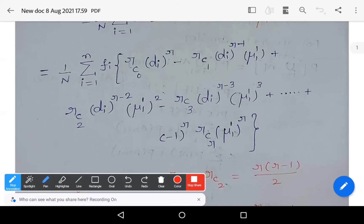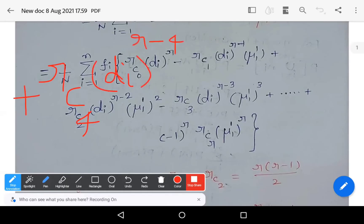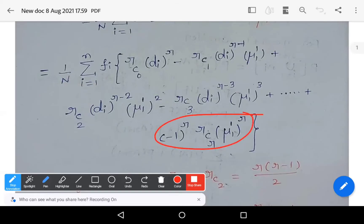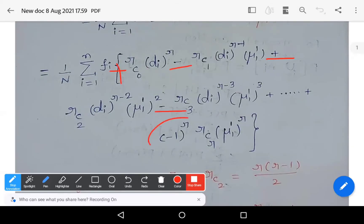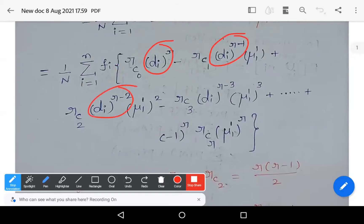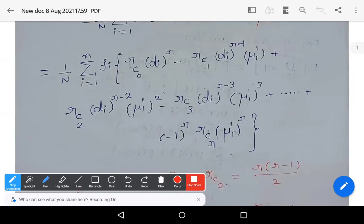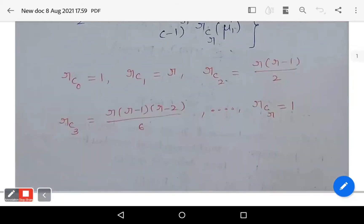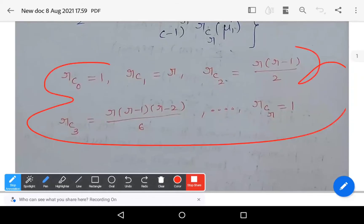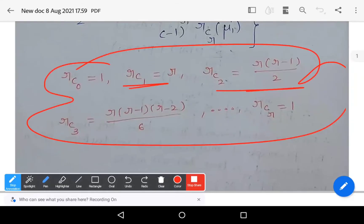Can you guess the next term? The next term is +rC4 × d_i^(r−4) × (mu_1_dash)^4, and so on. The last term is (−1)^r × rCr × (mu_1_dash)^r. Observe the rhythm: rC0, rC1, rC2, rC3, …, rCr, with signs +, −, +, −, …, (−1)^r. The binomial coefficients are: rC0=1, rC1=r, rC2=r(r−1)/2, rC3=r(r−1)(r−2)/6, rCr=1.